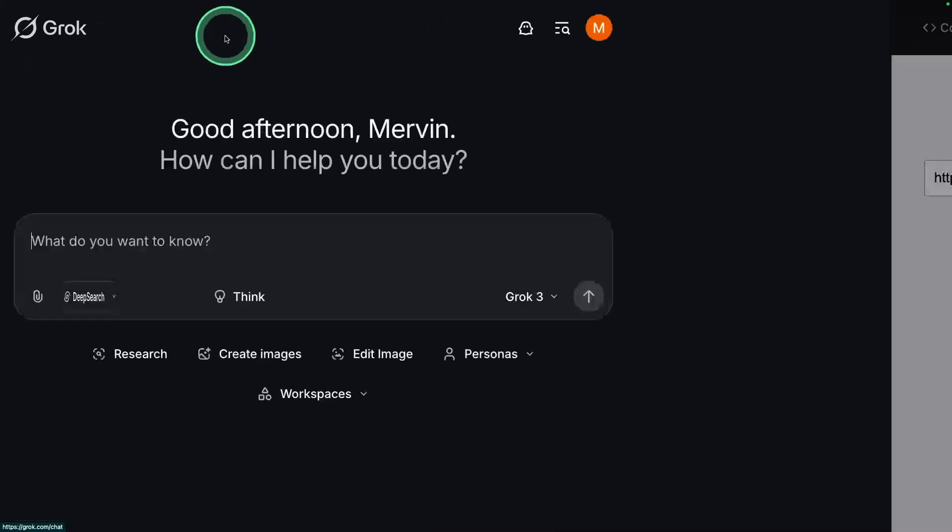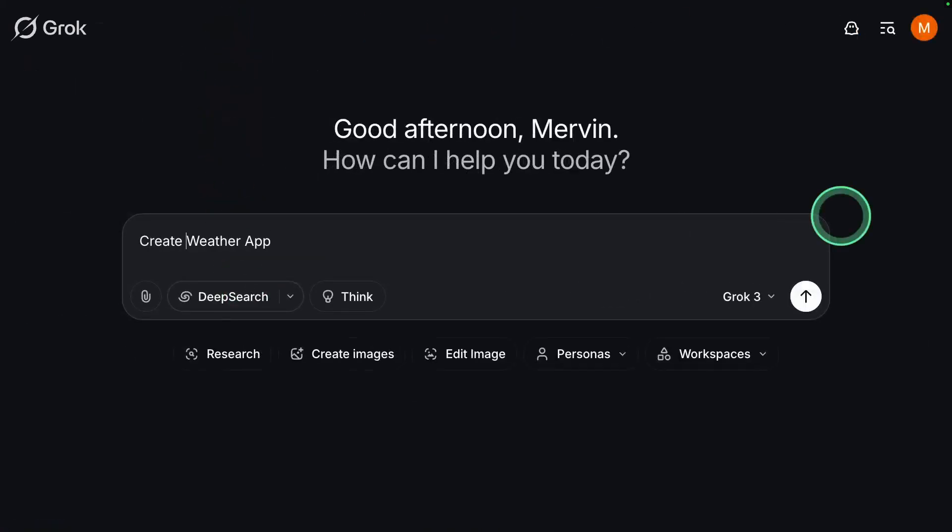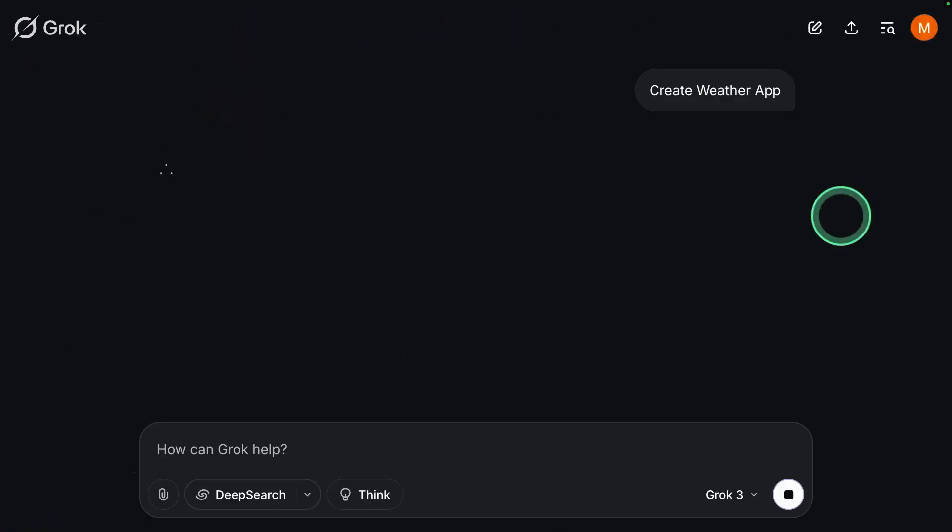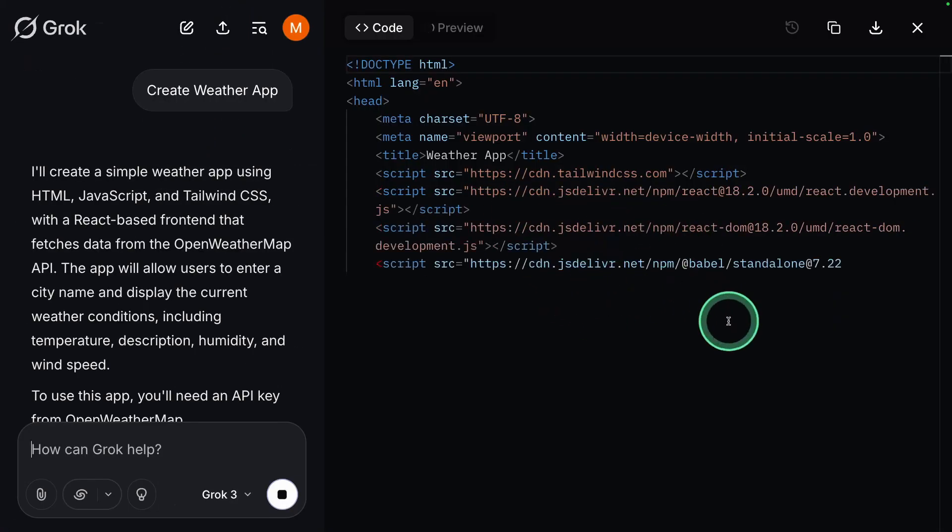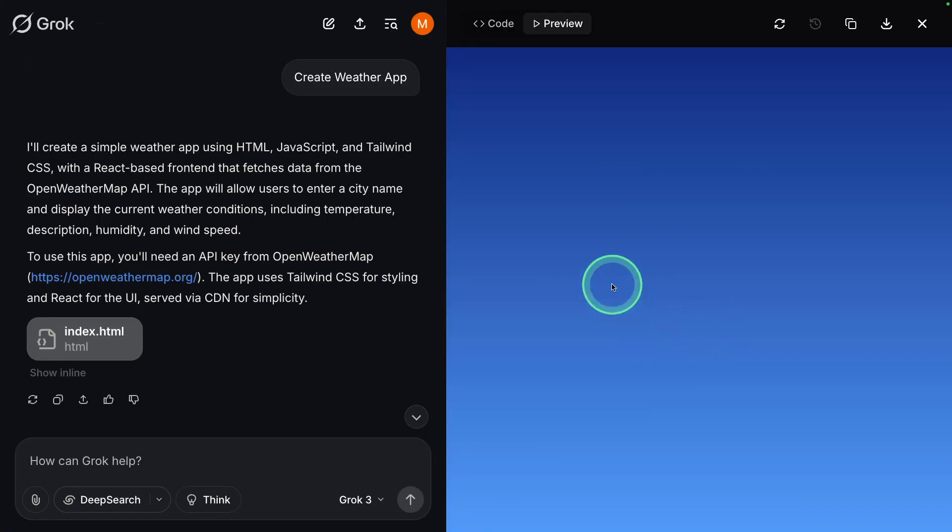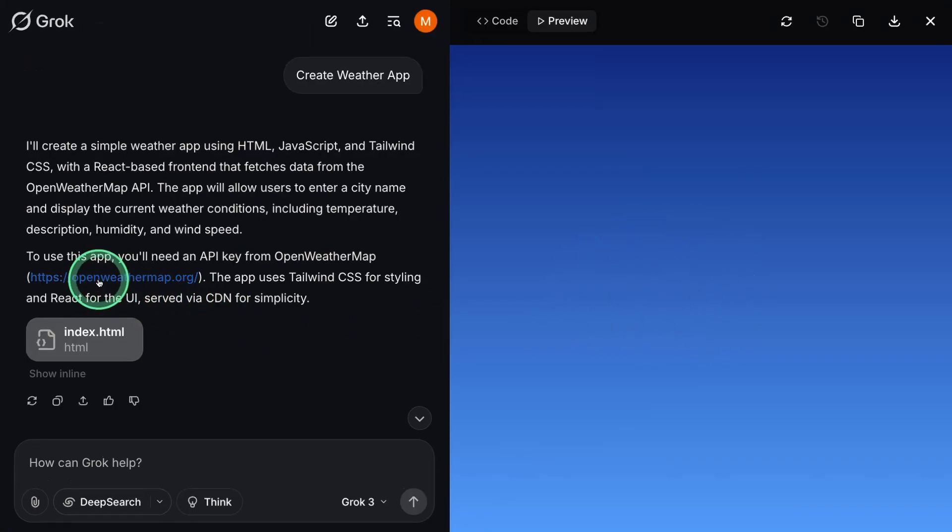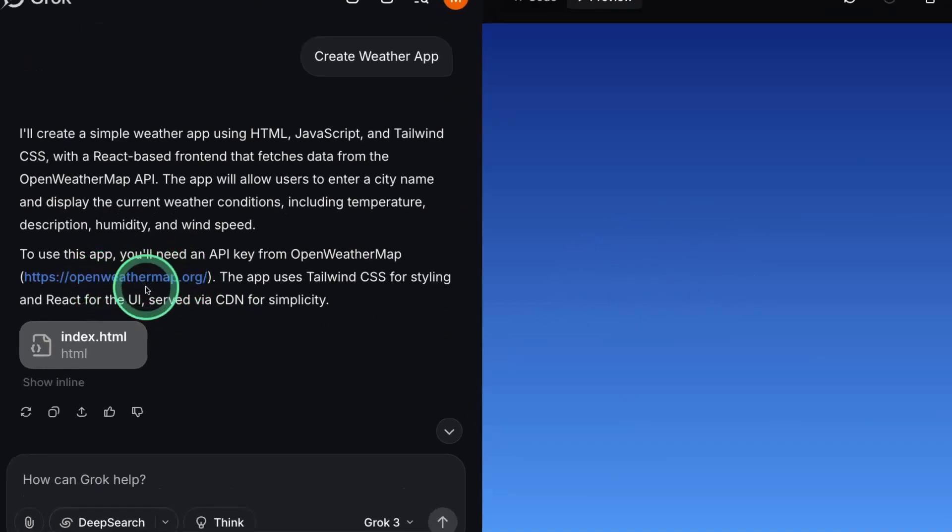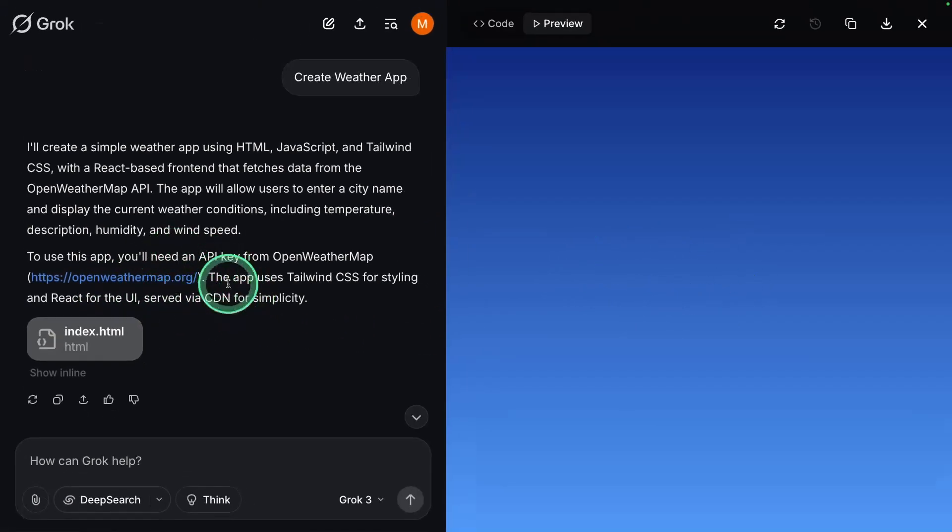I'm going to ask it to create a weather app. Let's see what it's going to do. Writing the code as usual. I see only the plain data, maybe because it's using OpenWeatherMap which I need to provide the API key.